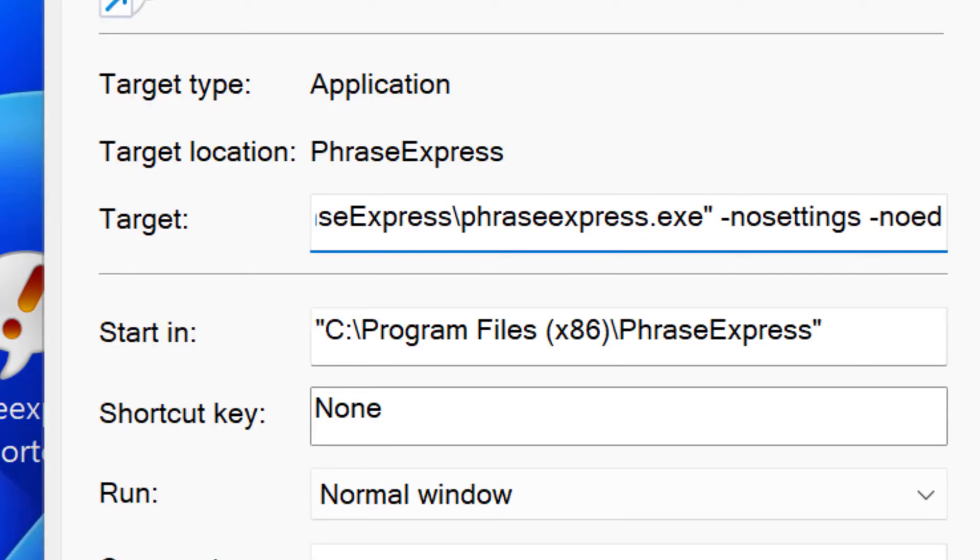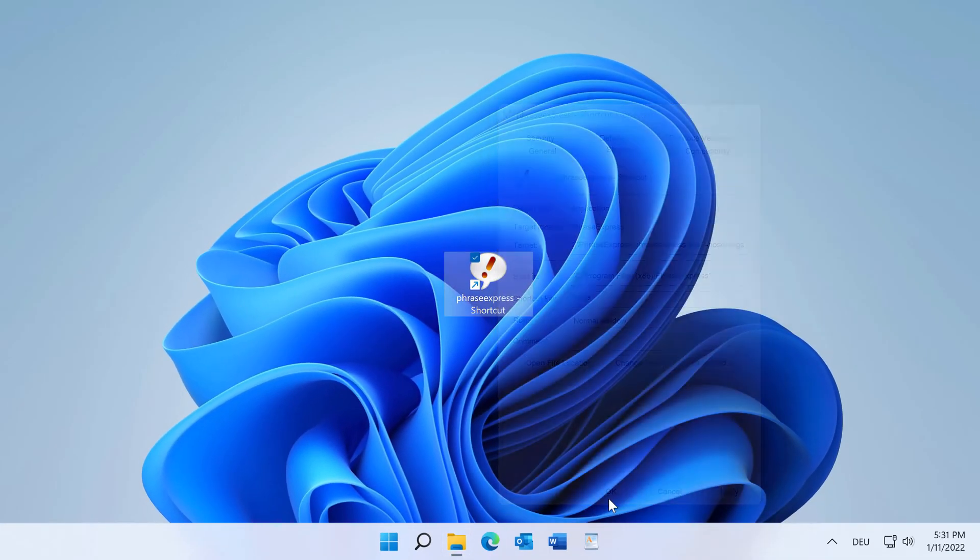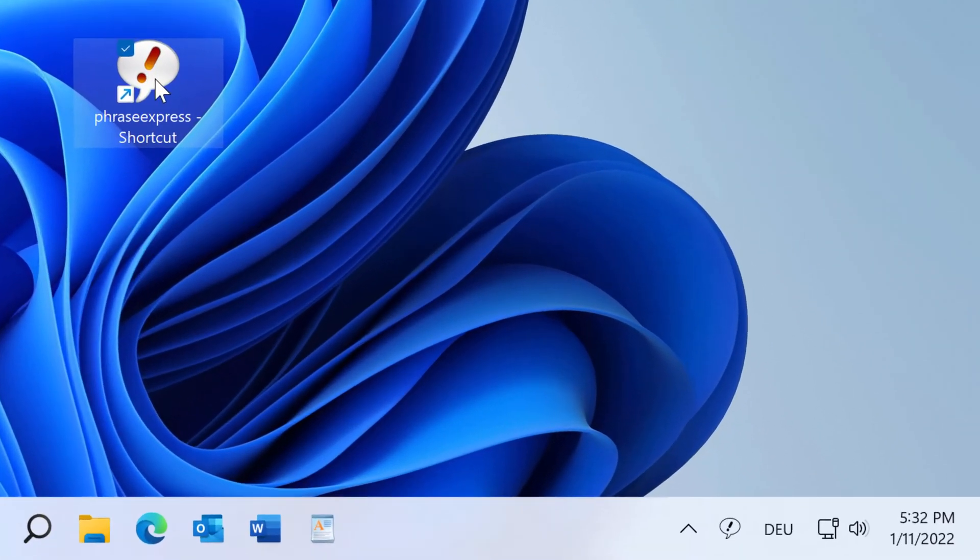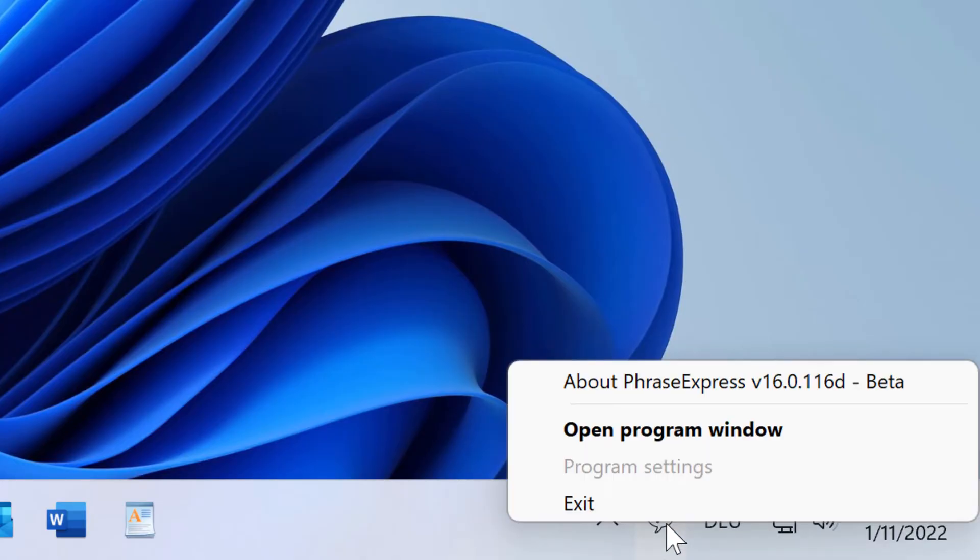In this case, we try no settings. Confirm this with OK. And if you double click the shortcut, PhraseExpress launched while applying the command line parameter. In this example, no settings removes the option to enter the program settings, which is grayed out here.